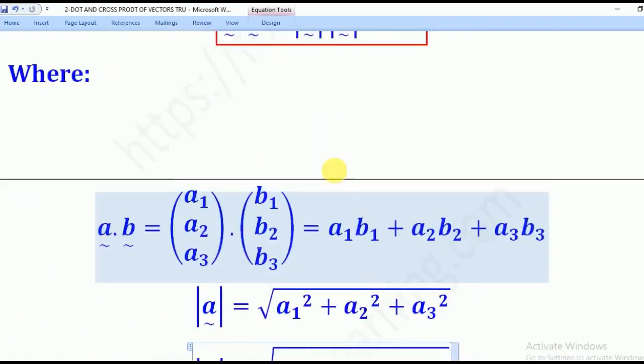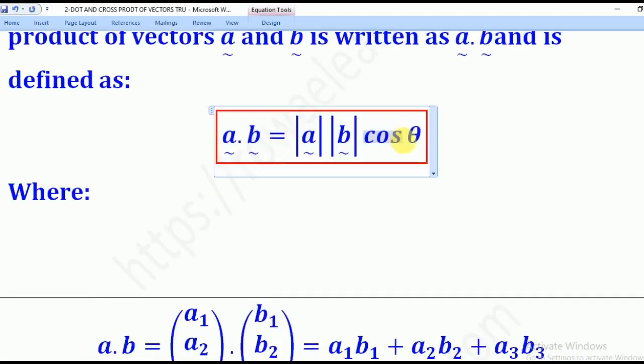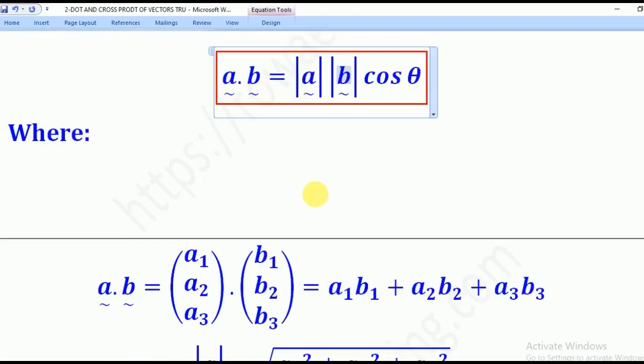In other words, this formula can be used to find the angle between two vectors, because you know the dot product, the magnitude of A, the magnitude of B, and you can solve for theta.